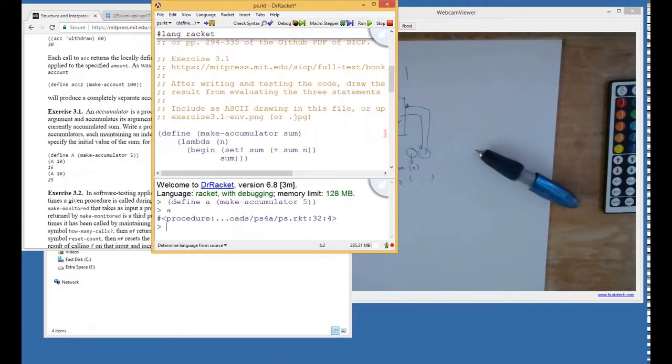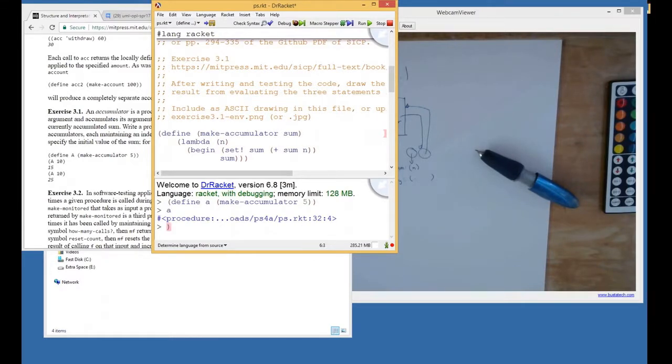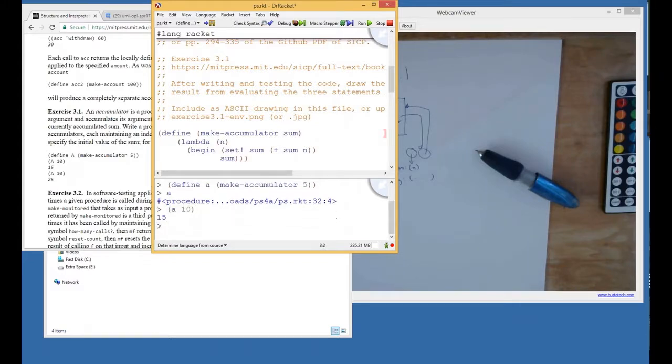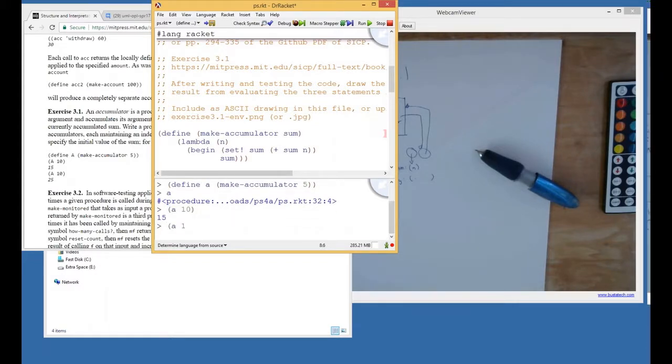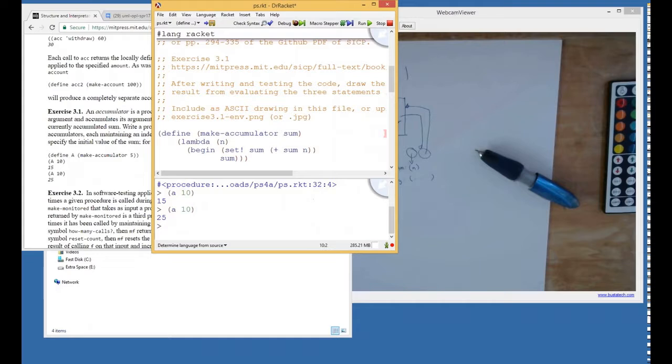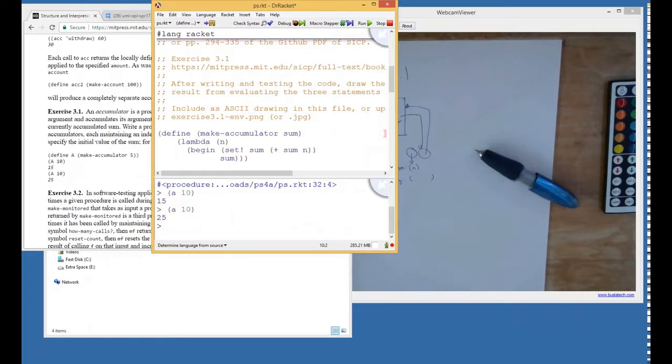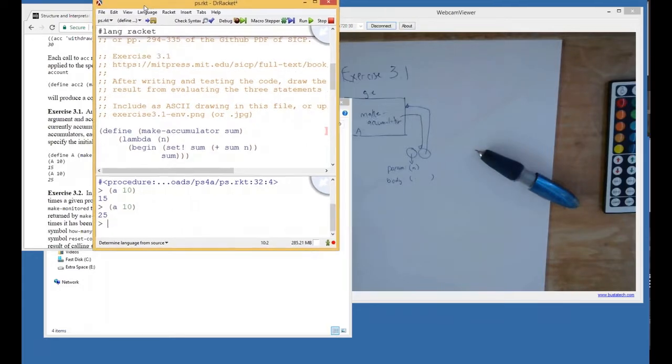So A is that procedure. And we could say A of 10, and A of 3, so A of 10 again. So should we draw out what's happening there when we do this?